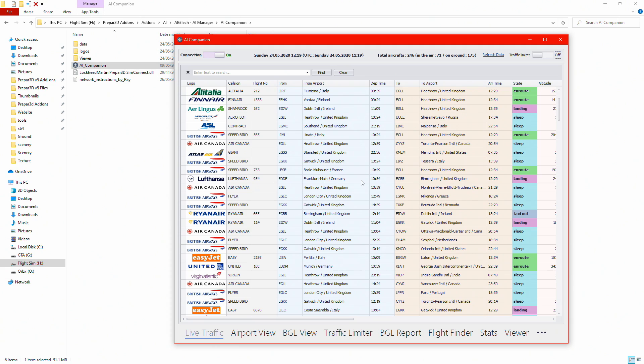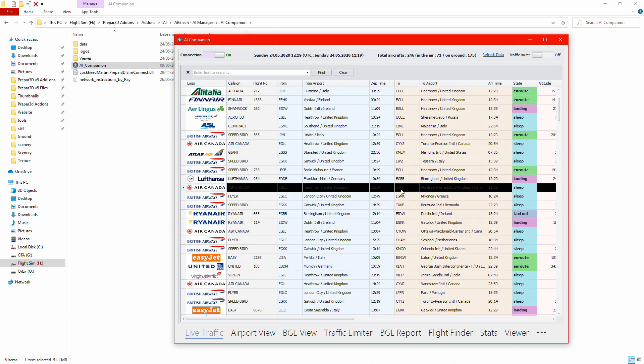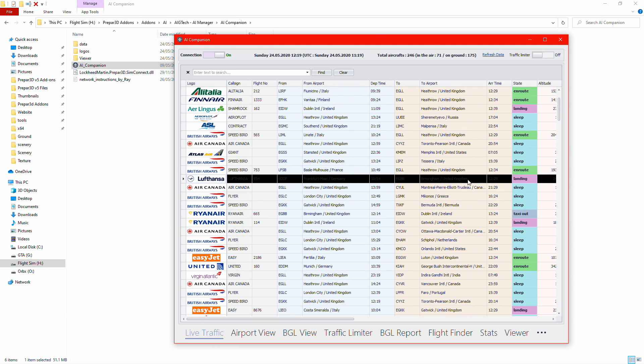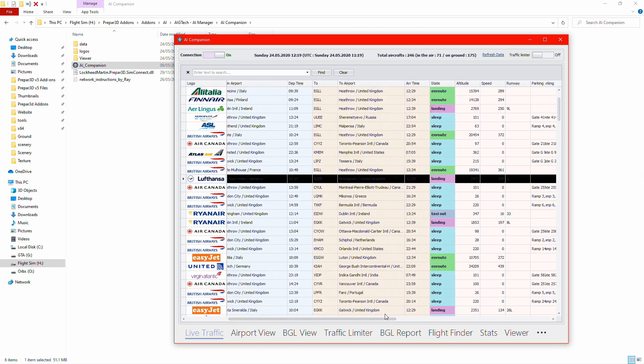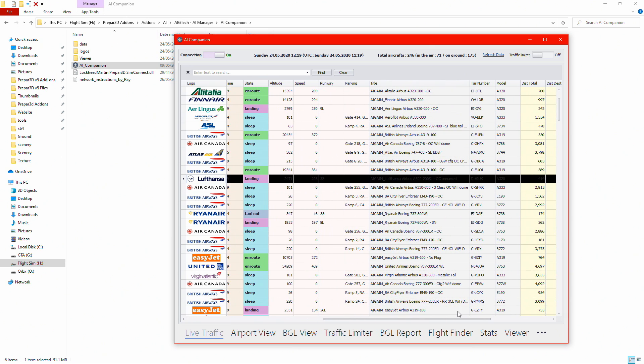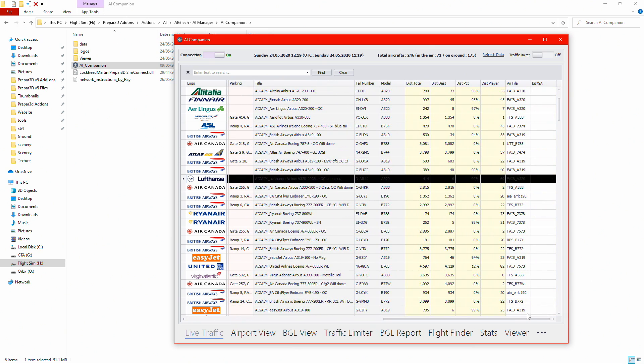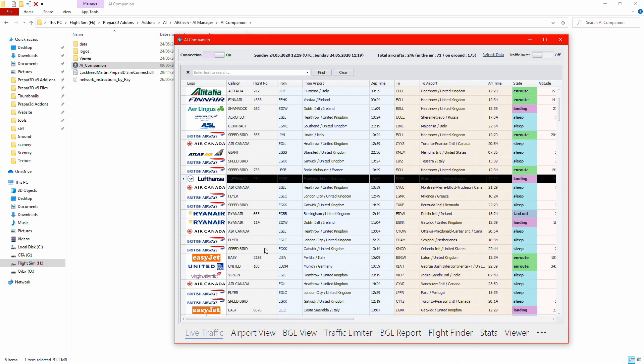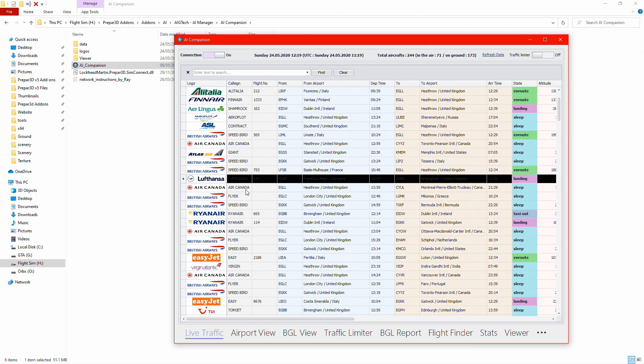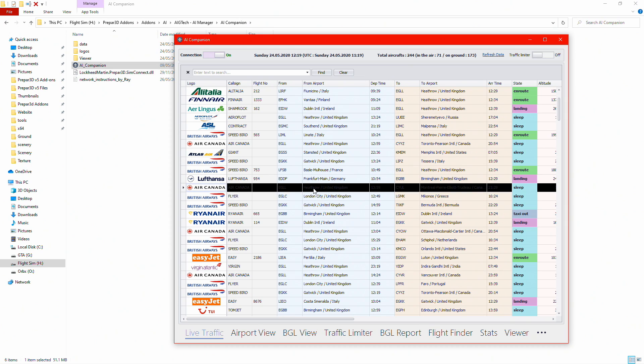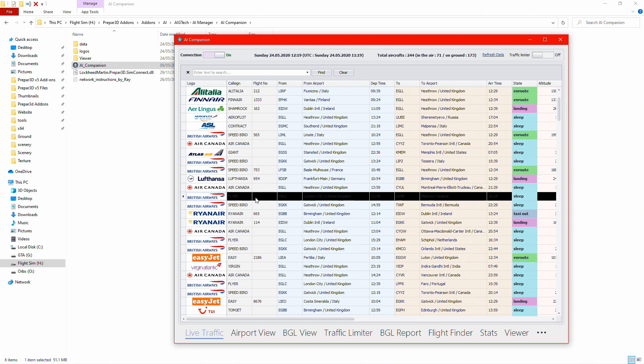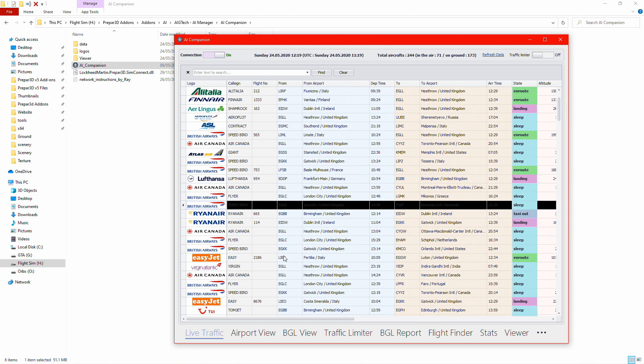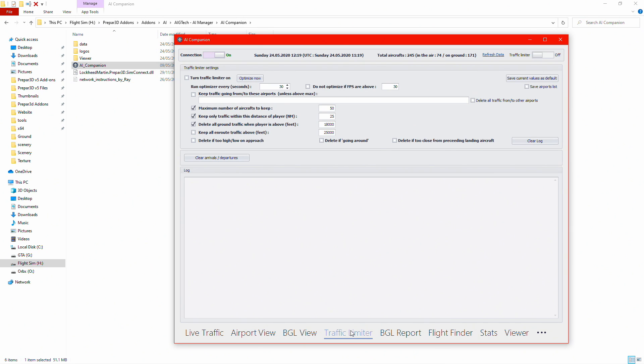You can see all the different airlines in the sim. You got Lufthansa landing into Birmingham. Why do I want to see an aircraft landing into Birmingham? You don't, there is no point. So what you want to do is go to traffic limiter. You'll load up with something like this. What you want to do is make sure maximum number of aircraft to keep is 50.